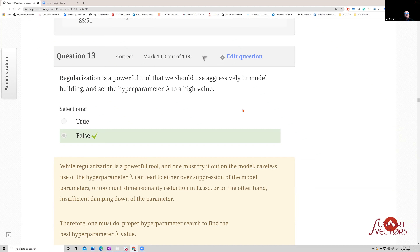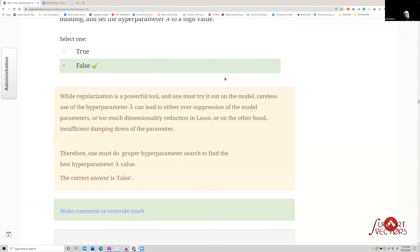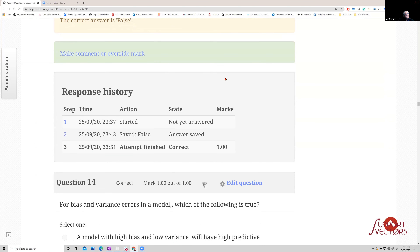Regularization is a powerful tool, but you should not aggressively set the hyperparameter lambda to a high value. When lambda is too high, you will end up with excessive dimensionality reduction and an underfit model — very high bias errors will kick in while variance errors disappear. There is no silver bullet in machine learning; too many hyperparameters, and you can't just make a rule of thumb to keep lambda large.